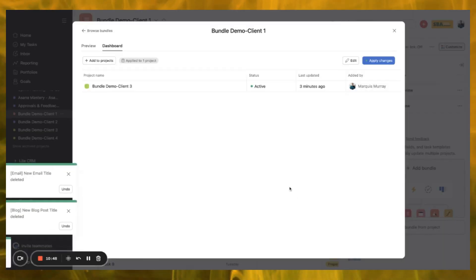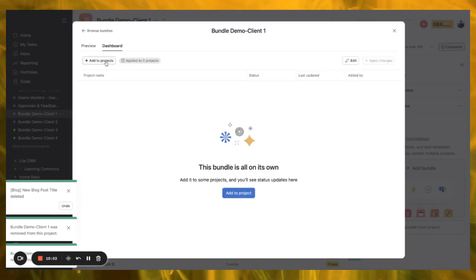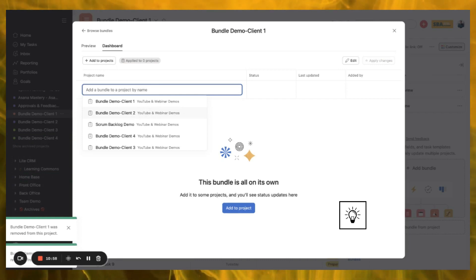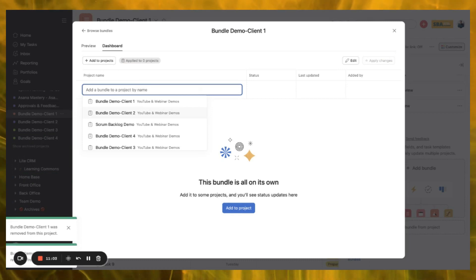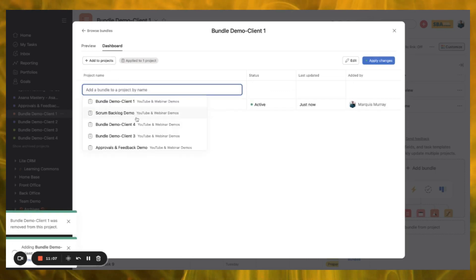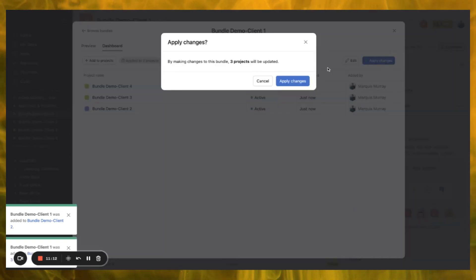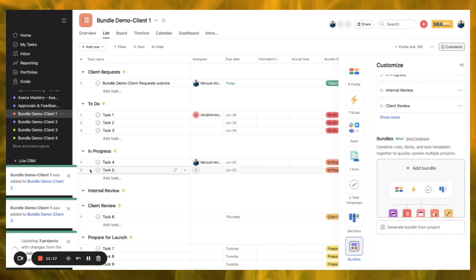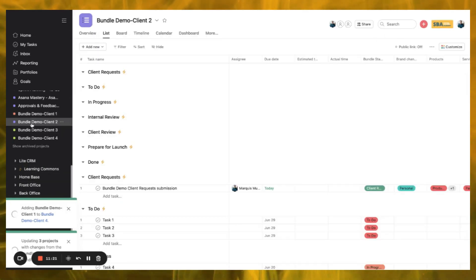Now I'll remove the old bundle from projects Three and Four. Then I'm going to add the corrected bundle back to my projects — making sure I'm only copying over the things I want to update, otherwise it will duplicate what you already had. So I'll add it to Client Two, then Client Three, then Client Four, and apply those changes. Asana applies it and we'll close it out.